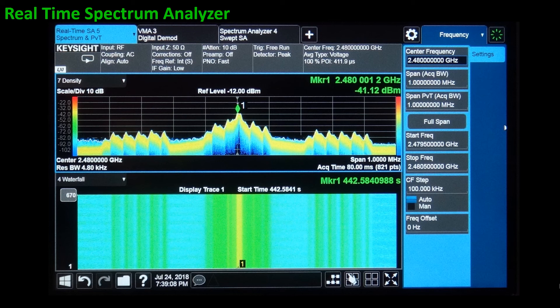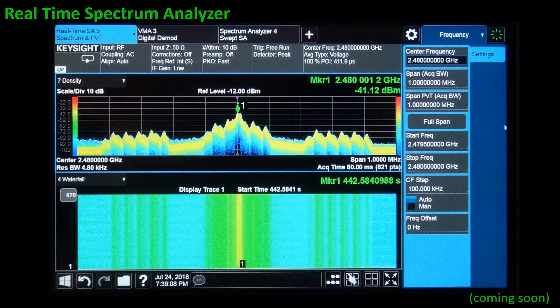The real-time spectrum analyzer has emerged in recent years to cover the needs of characterizing non-stationary signals. It happens that the instrument we have used here is also a real-time spectrum analyzer. If you are interested in this topic, don't miss our next video.